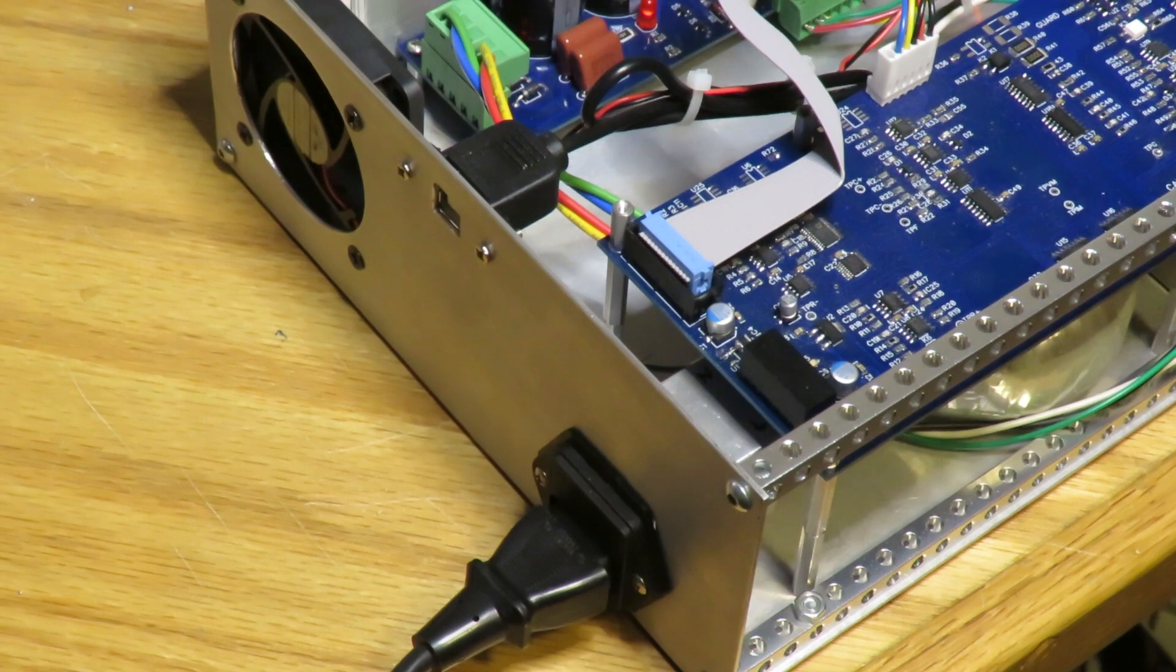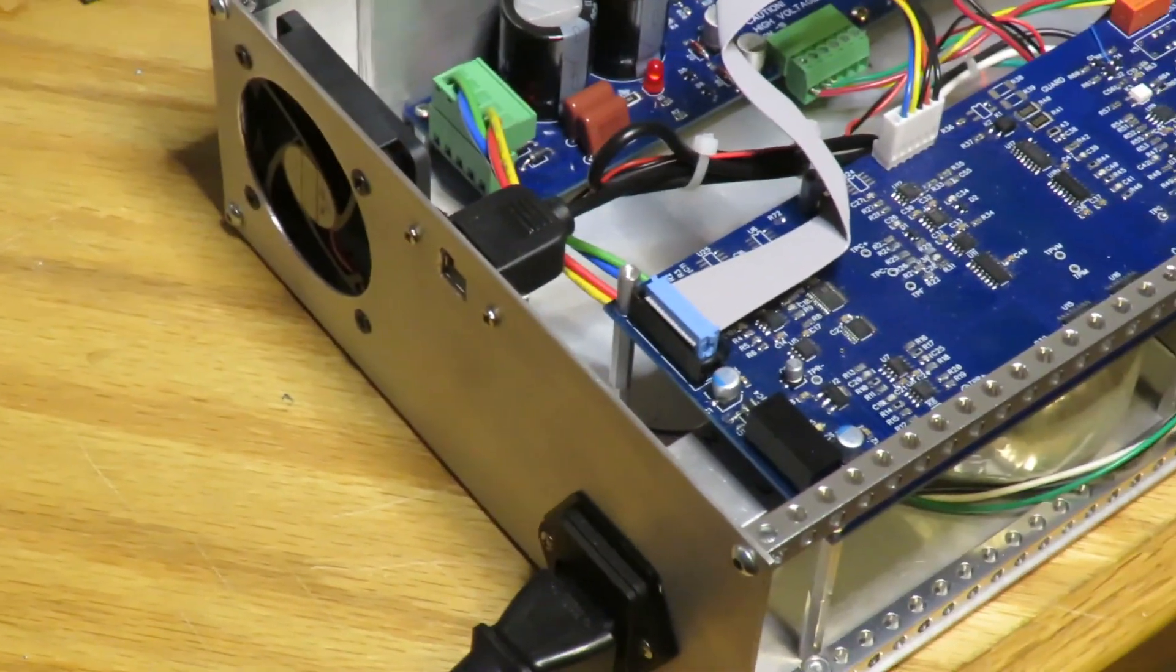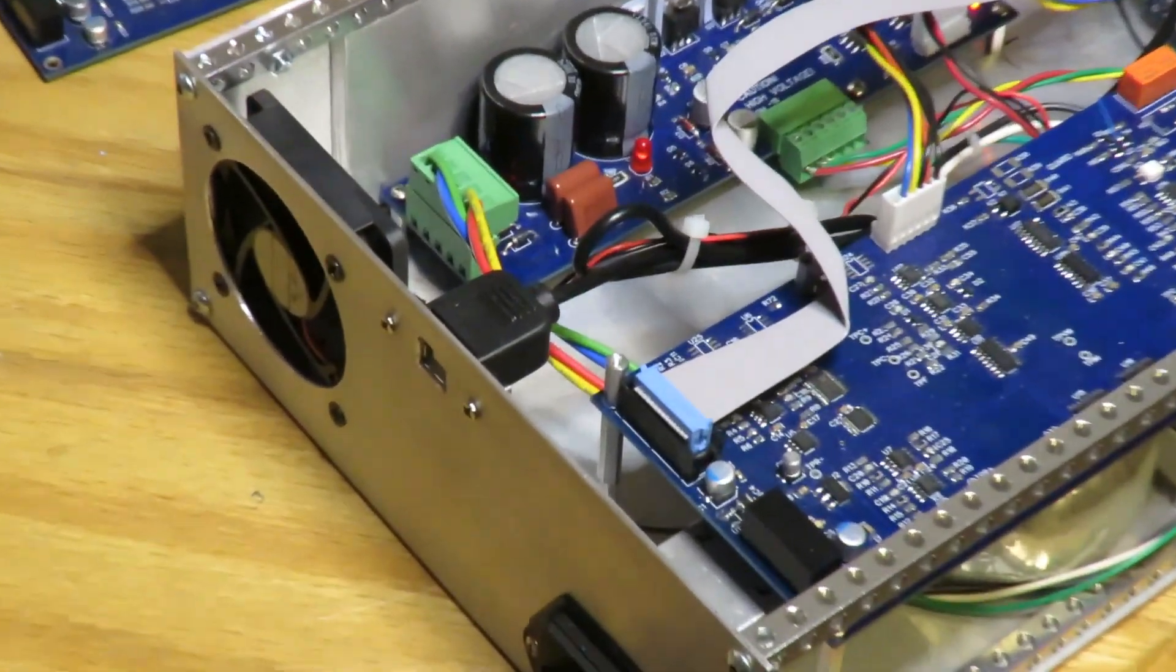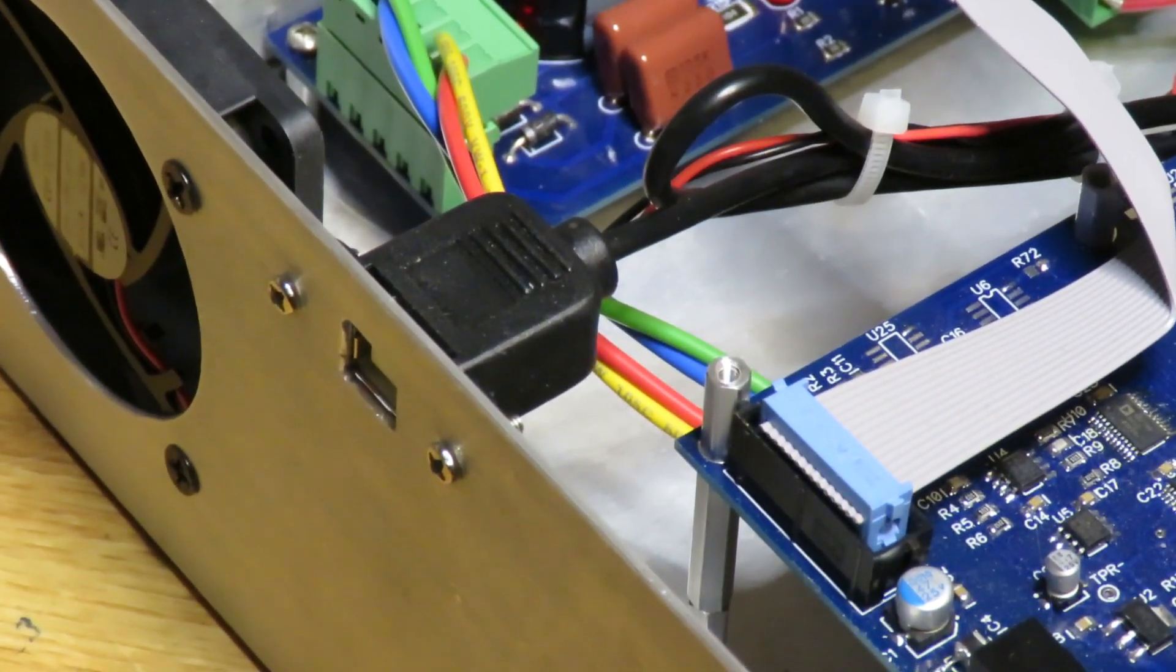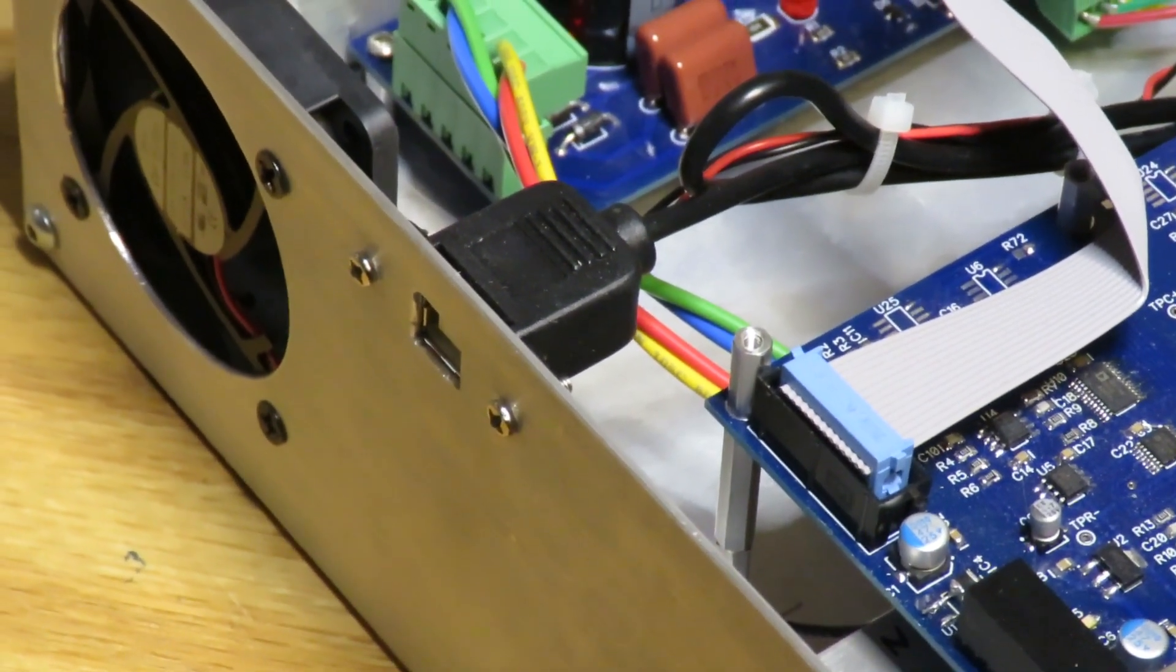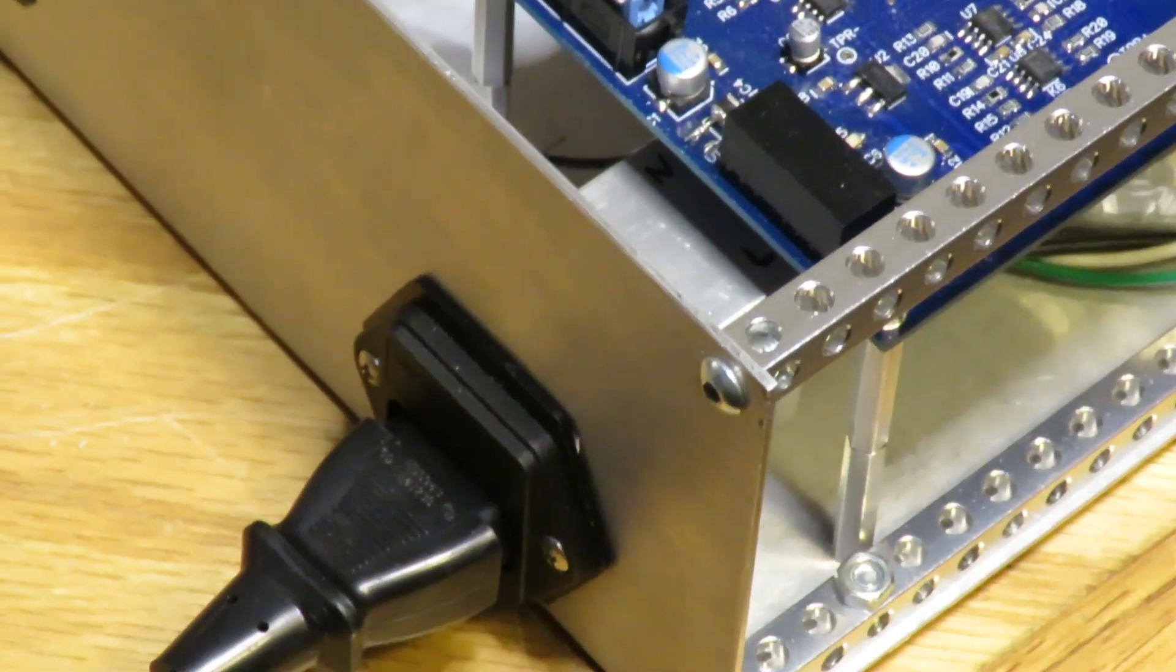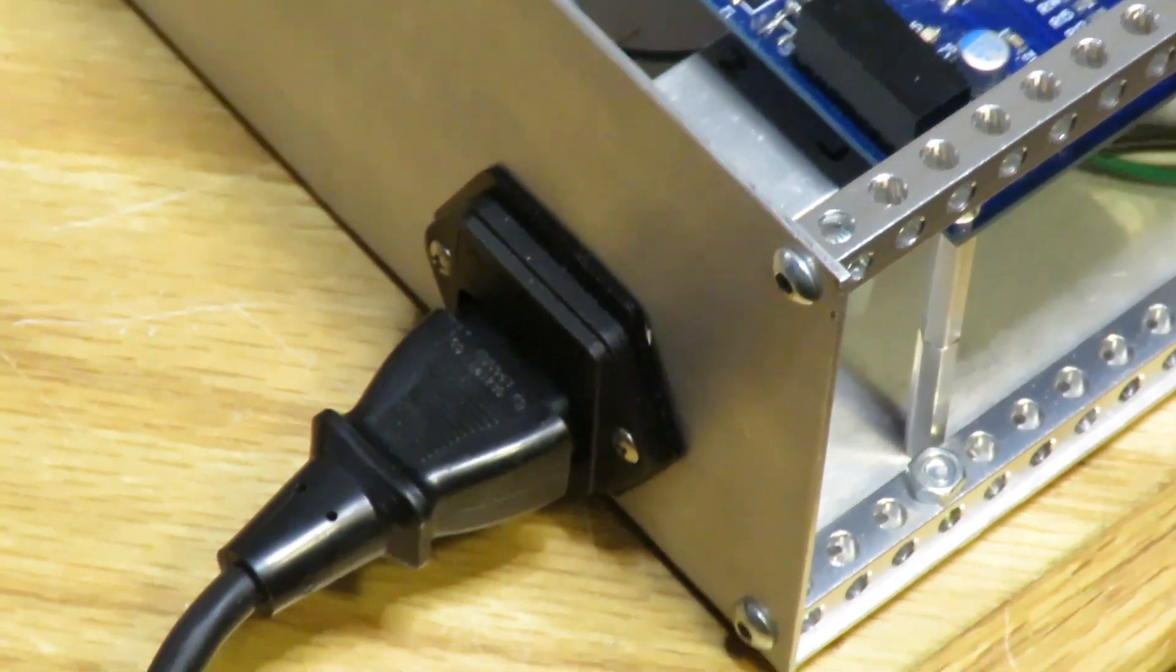Here's the rear panel. Three holes: one for the 60 millimeter fan, one for the USB connector - notice I just use a USB extension cable and that plugs right directly into the Teensy on the other end and provides a nice USB connector here which is sort of the standard for instruments - and the AC inlet which just has the AC, the fuse, and the filter.